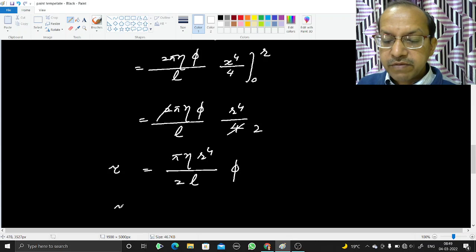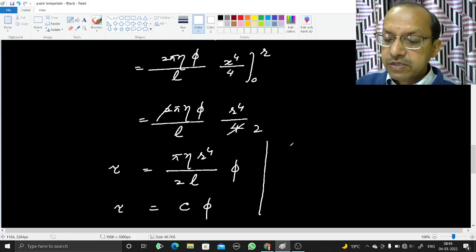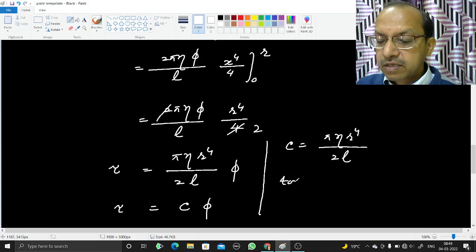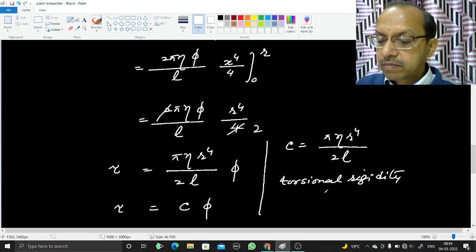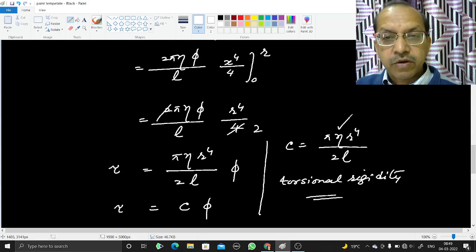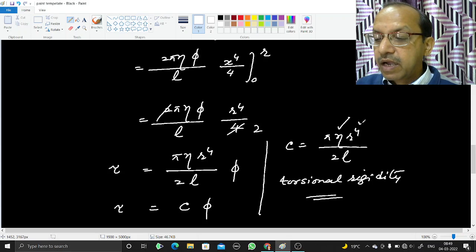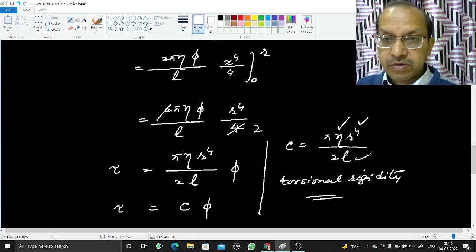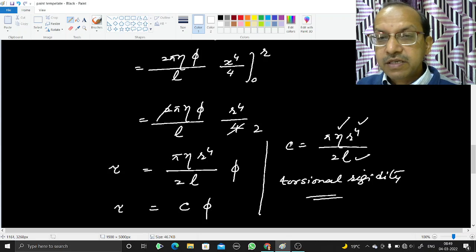Comparing this with the initial relation tau = C·phi, we find C = π·eta·r⁴ / (2l). This is the torsional rigidity. It depends on the modulus of rigidity (a material property), the radius r (if doubled, C increases 16 times), and the length l (increasing length decreases torsional rigidity).